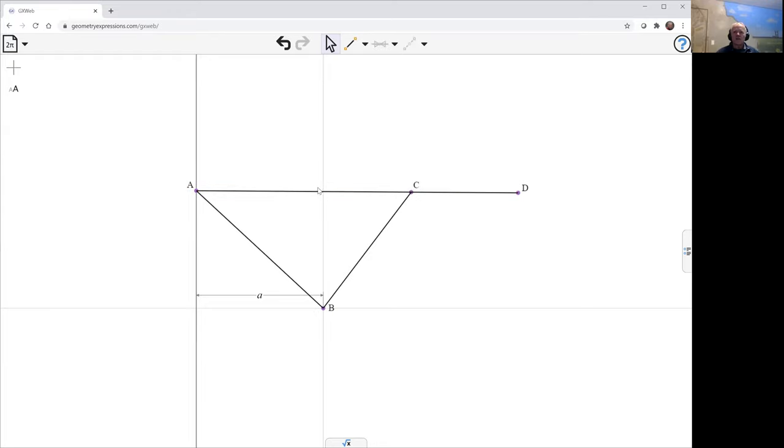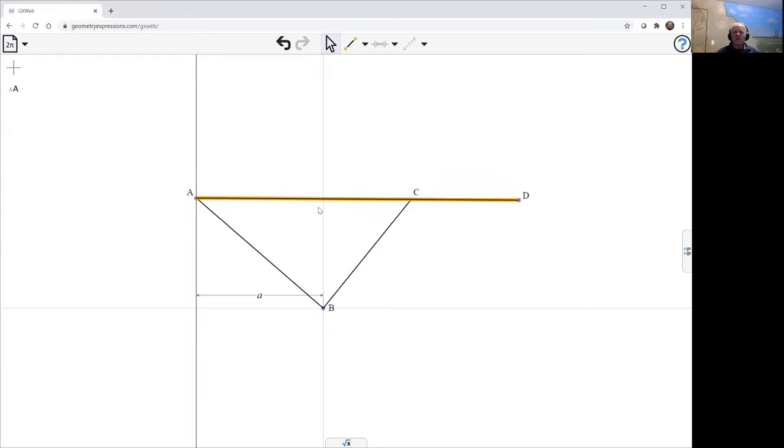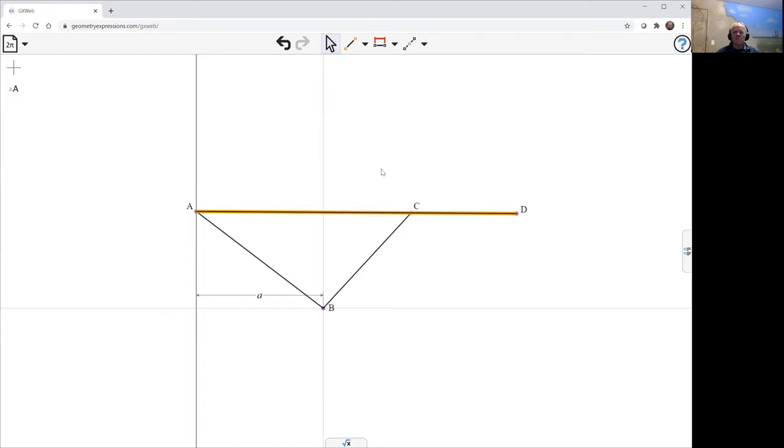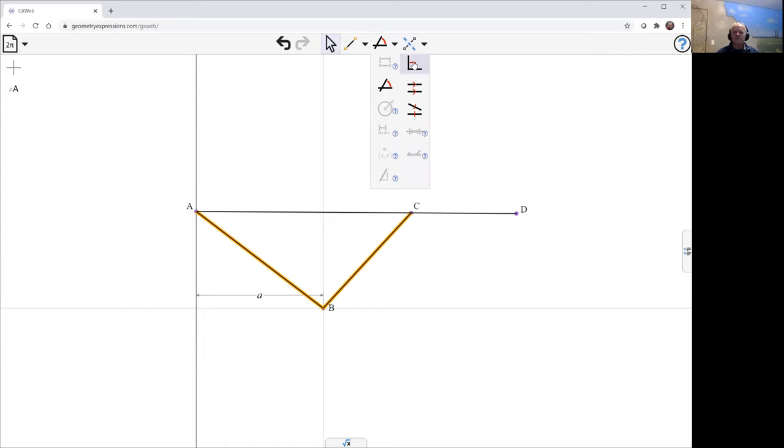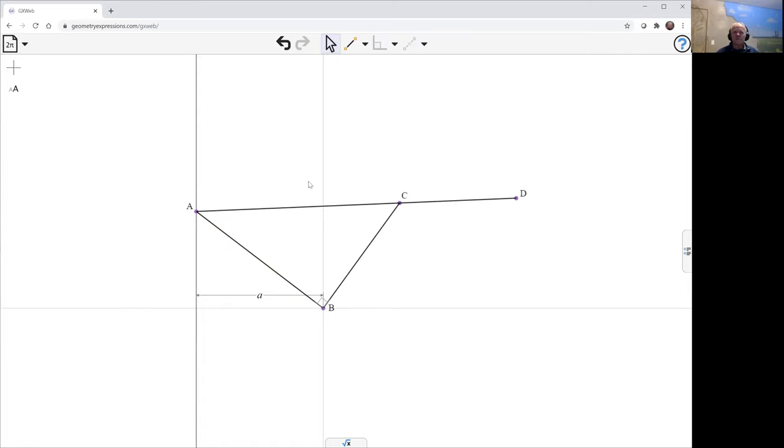And we need this angle here to be right-angled, and we need this line AD to be perpendicular here.